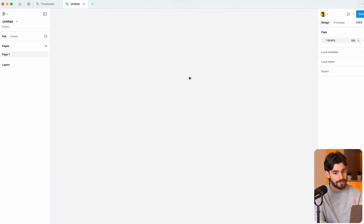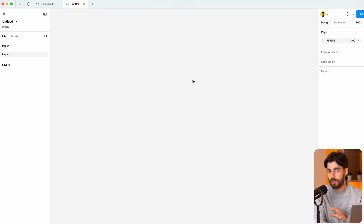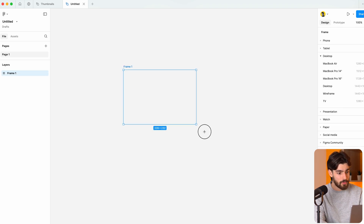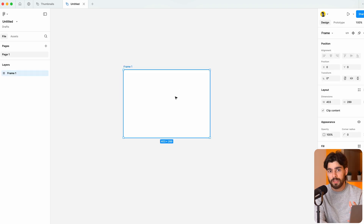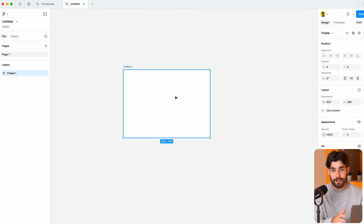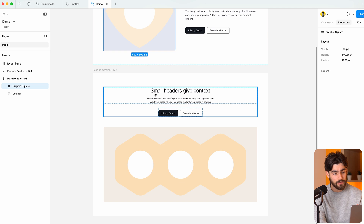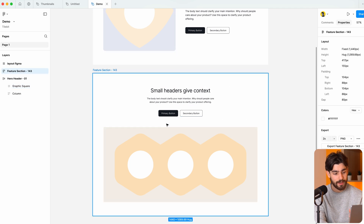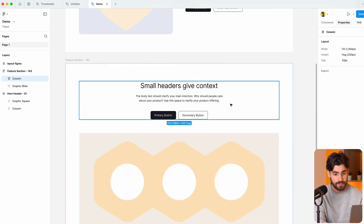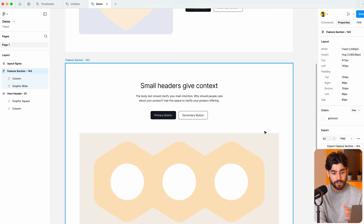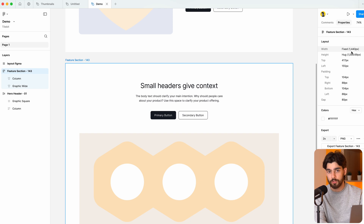For those of you who are new to this, Figma is a design tool — that's all it can do. It uses frames and auto layout to mimic real-life CSS and HTML standards. With the tools that Figma gives you, you can design any website and you have every single measurement you need to be able to build it in the real world.